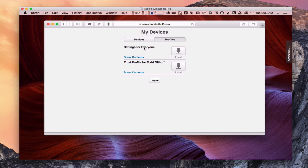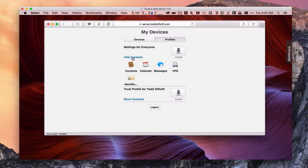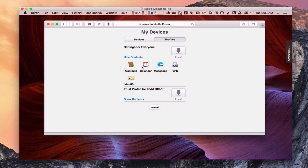You'll notice here I've got the settings for everyone that's here. And if I just show contents for a minute, you can see that the settings for everyone will configure contacts, calendar, messages, VPN, and then some basic identification stuff from the server itself. And so that's what's contained in that particular profile right there. And if you have been following along on my screencast, you know that we have worked through each of these services and made them available.